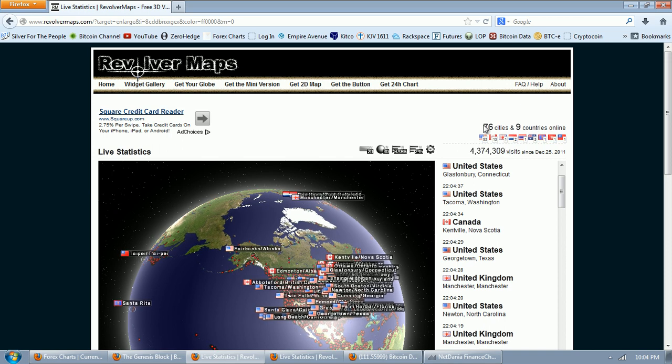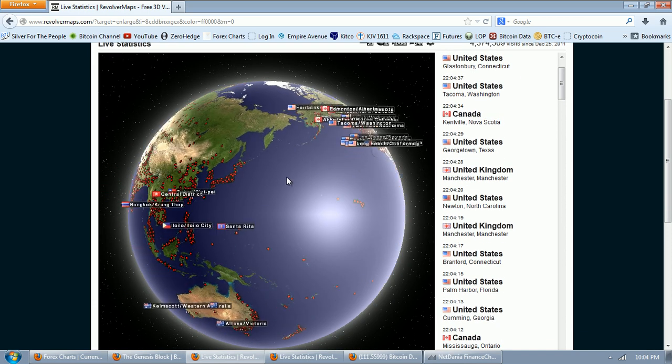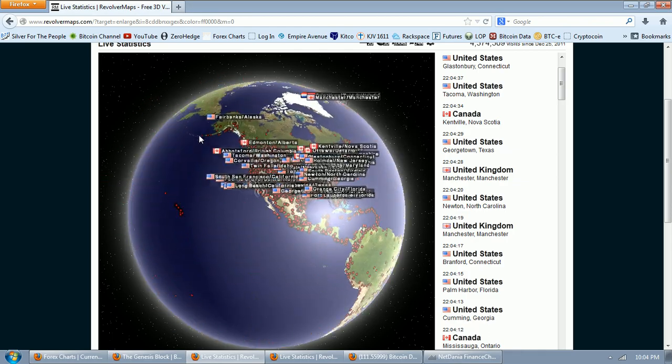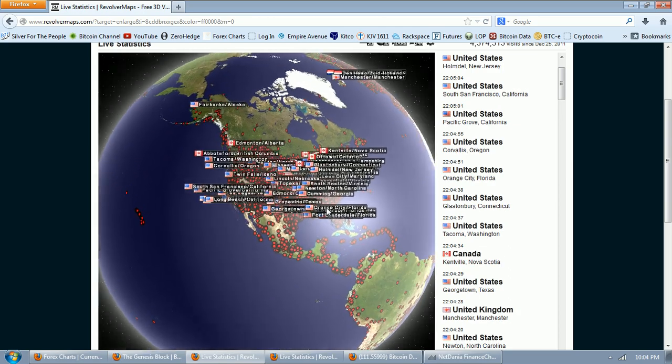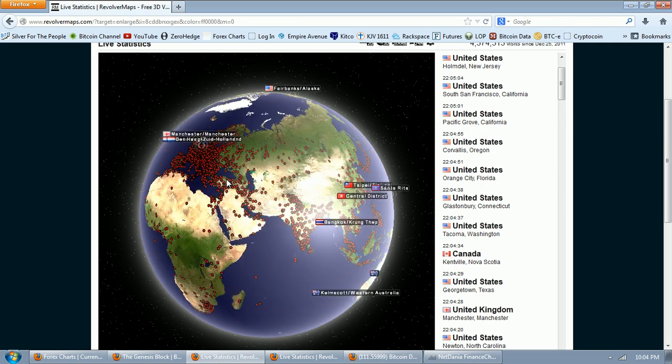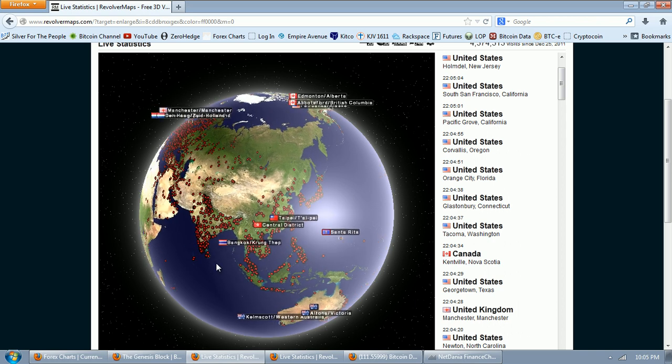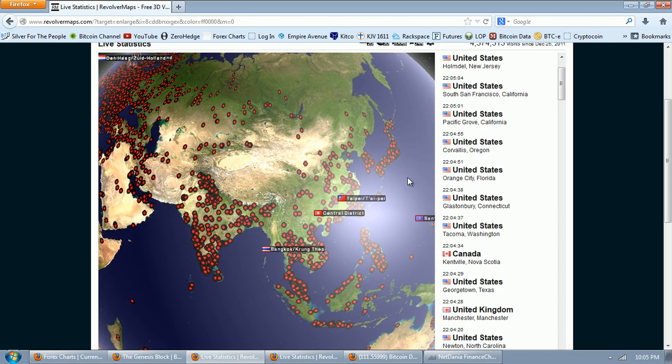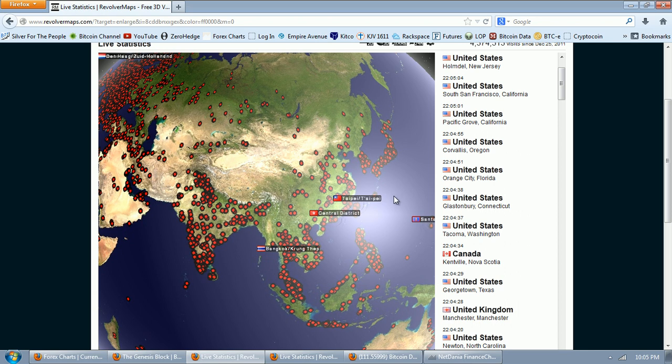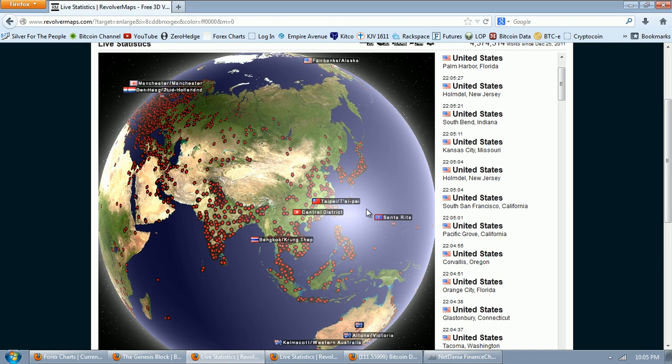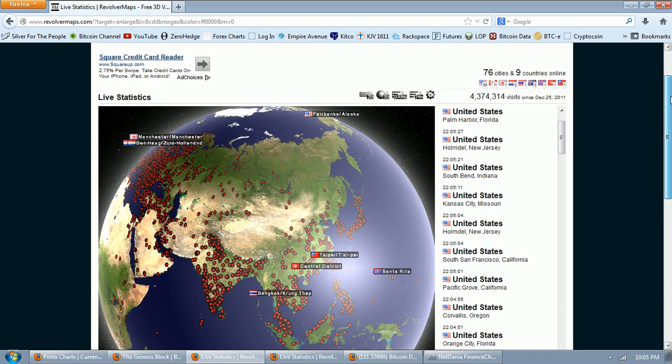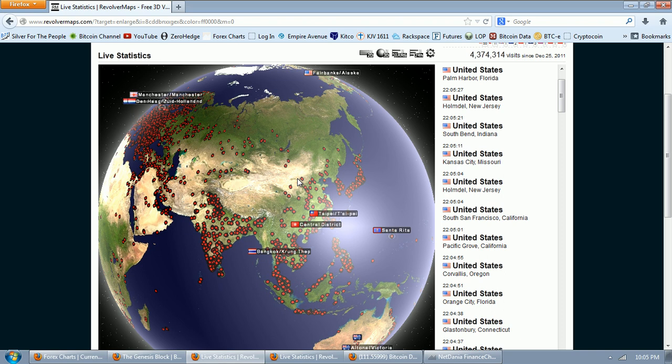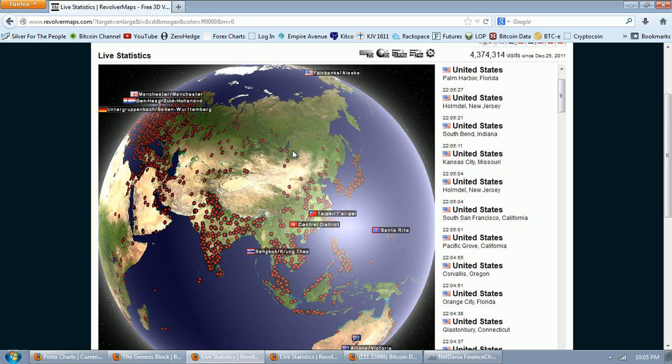That's when I activated this revolver map on my silver channel. And you can see since that time, there have been 4,374,000 visits to my silver blog. There are 76 cities online, nine countries online right now. If we go down and look at the map, you can see when we go over to China, you can see the vast bulk of the people on my silver channel are in the United States, a fairly decent following in Europe. And there's some in China.